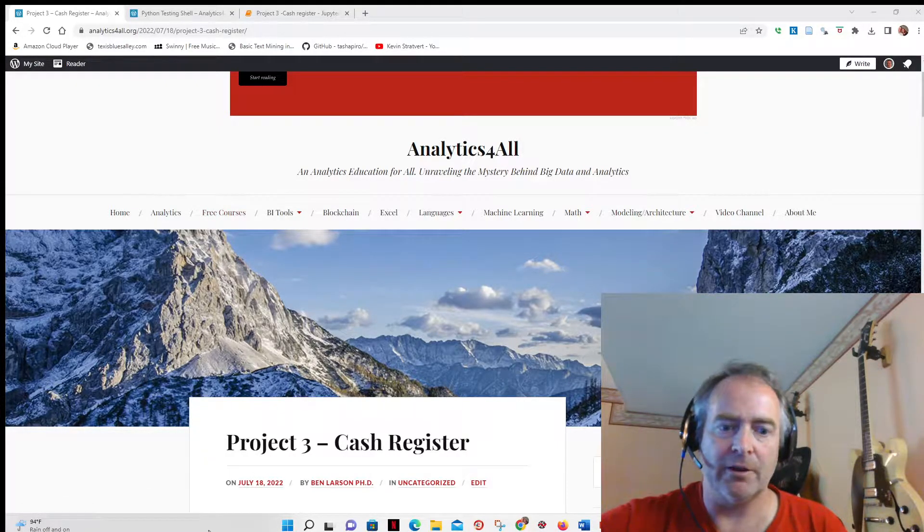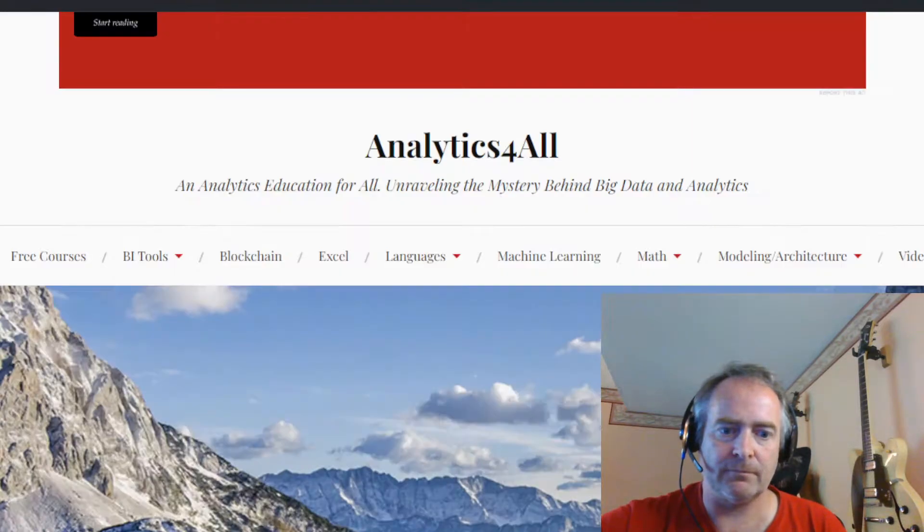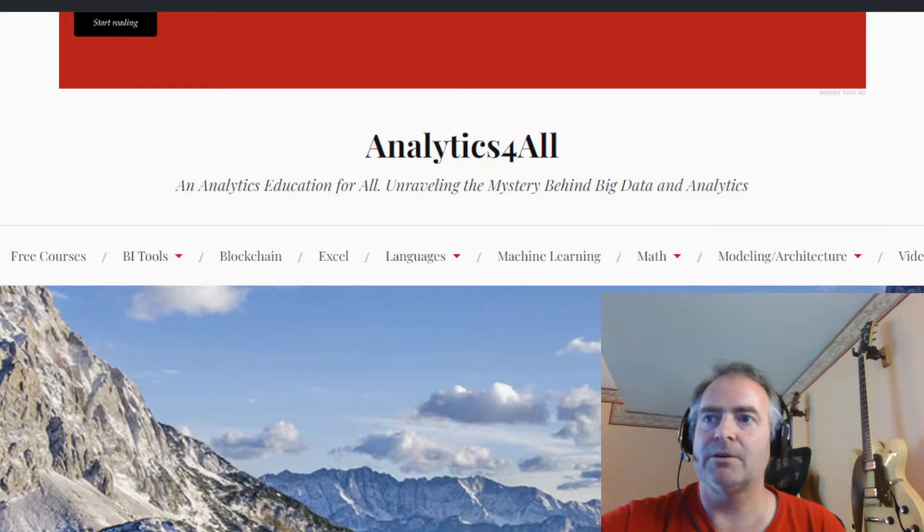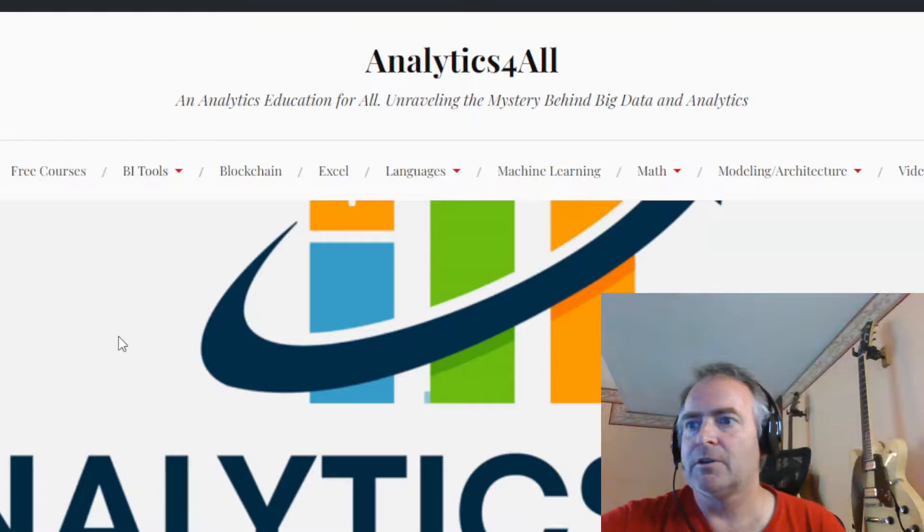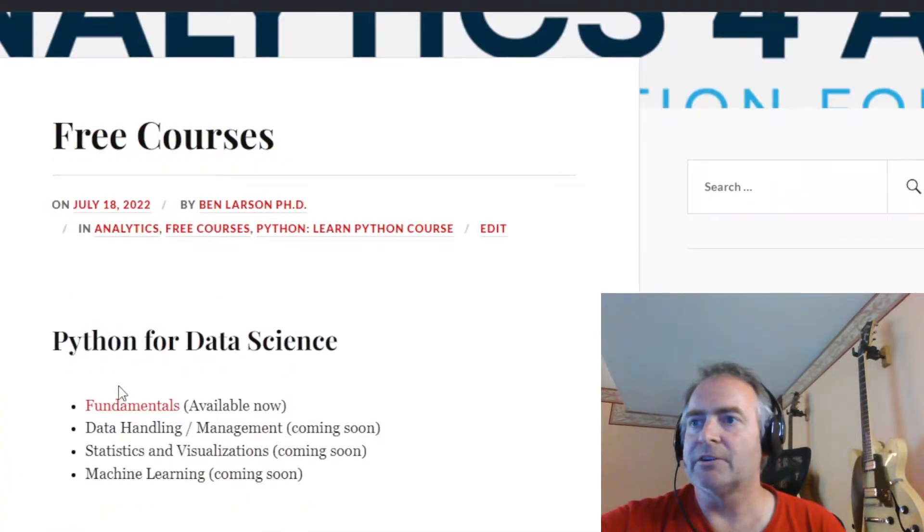If I zoom in a little I can show you. Hit the free courses button and come on down to the Python for Data Science fundamentals.